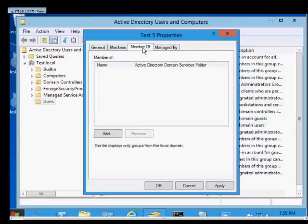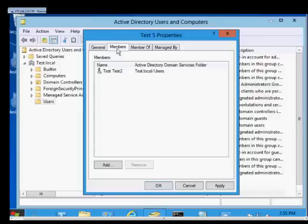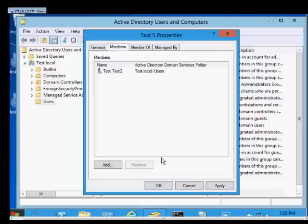You can also make it a member of other groups as well. And a domain local group is the only group that can also contain universal or global groups inside it.